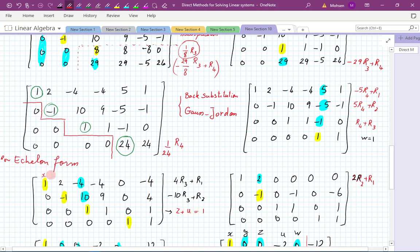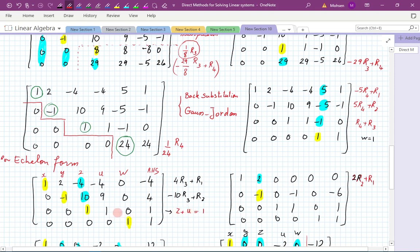Remember: this was x, this was y, this was z, this one we called u, and this was w — and this was our right-hand side. So this equation really reads 1z plus 1u is equal to one. That obviously has infinitely many solutions. We have to decide which one is going to be the parameter and which one is going to depend on that parameter. The convention is the last item that is written is going to be declared as the parameter. So u is going to be the parameter and z is going to depend on that.